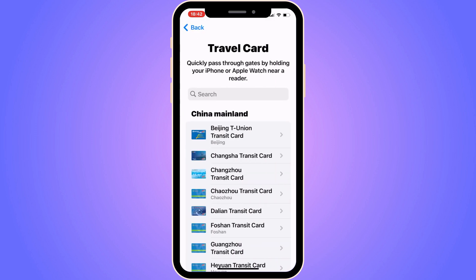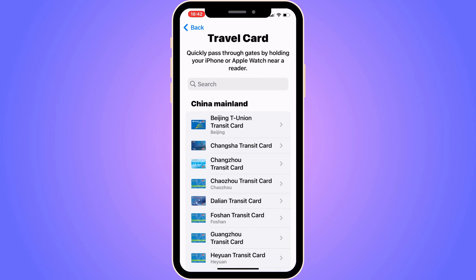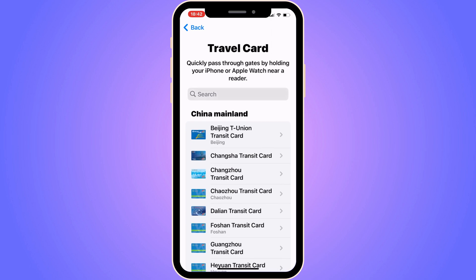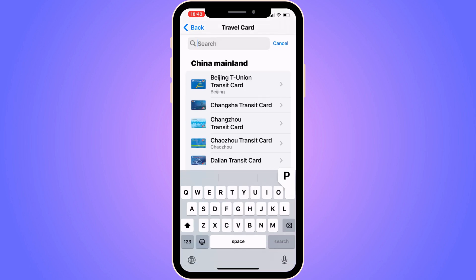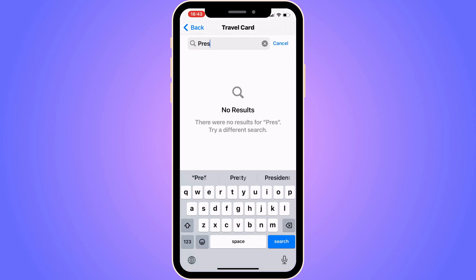After clicking Travel Card, you get a couple of options. What you're going to do now is search for Presto. I don't have the Presto option available in my list, but you can check and see if you have it. If you do, just click on it.